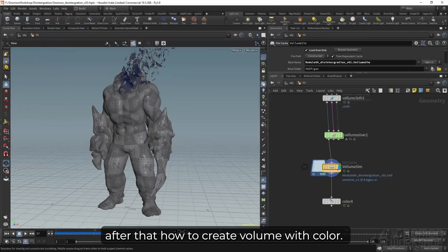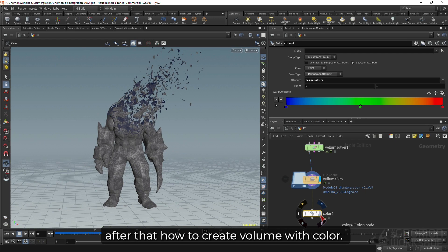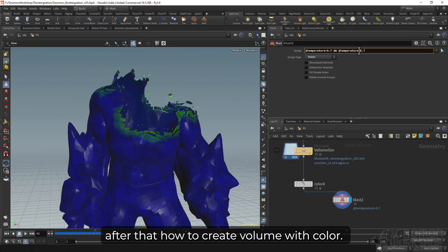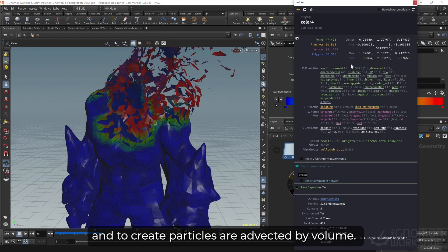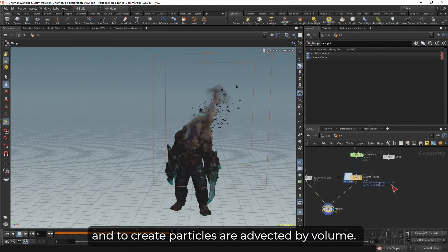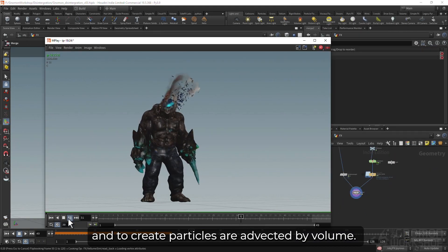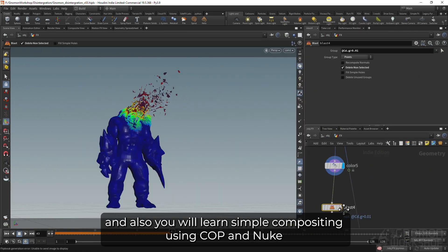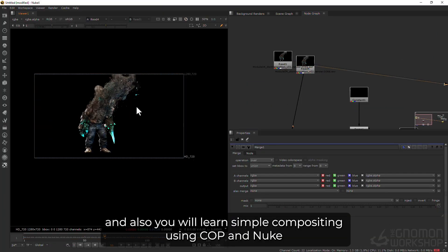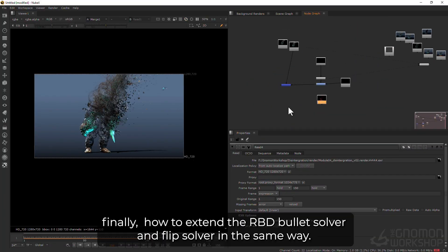After that, how to create volume with color and to create particles that are affected by volume. And also, you will learn simple compositing using Curve and Nuke.